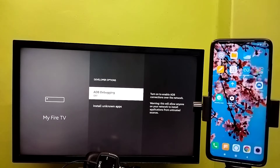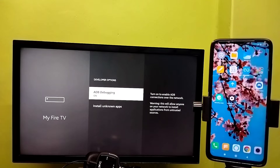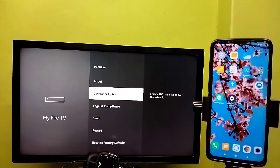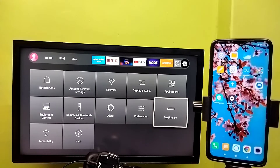Then select ADB Debugging — we need to turn on this option. Press the Select or OK button on the remote to turn on ADB Debugging. Then go back, go to Settings again, and select My Fire TV.